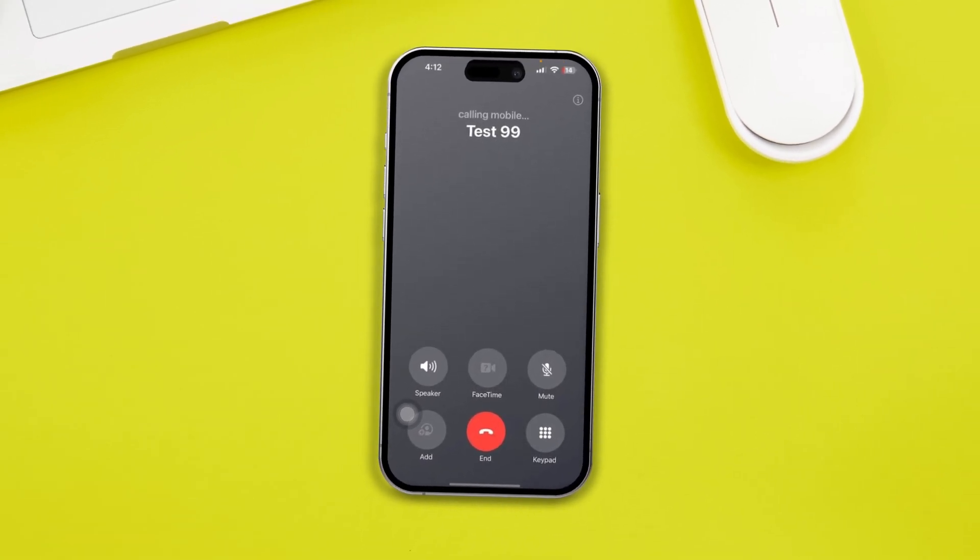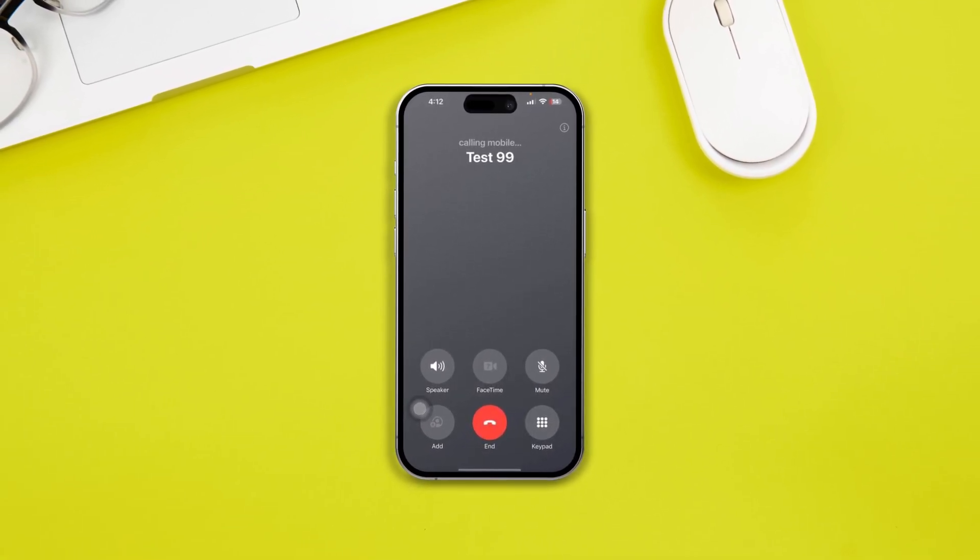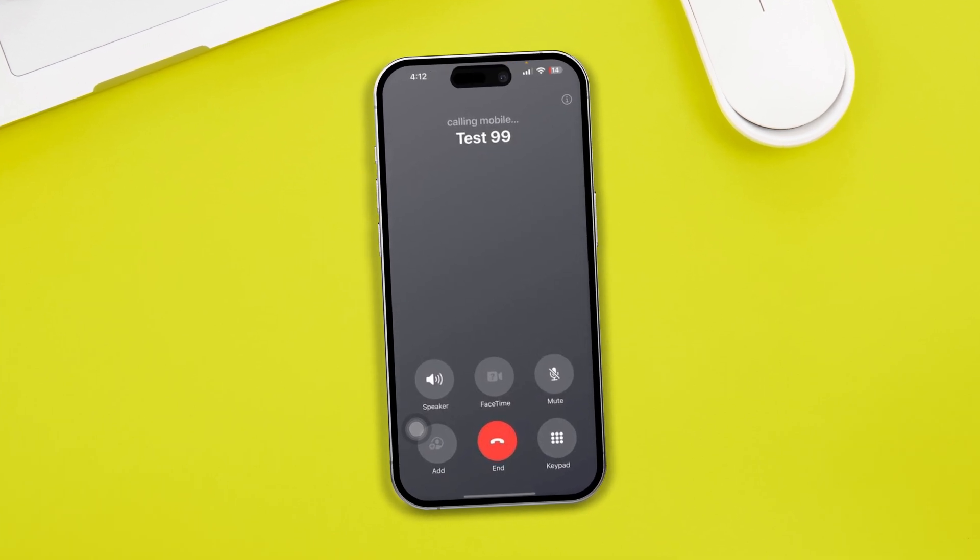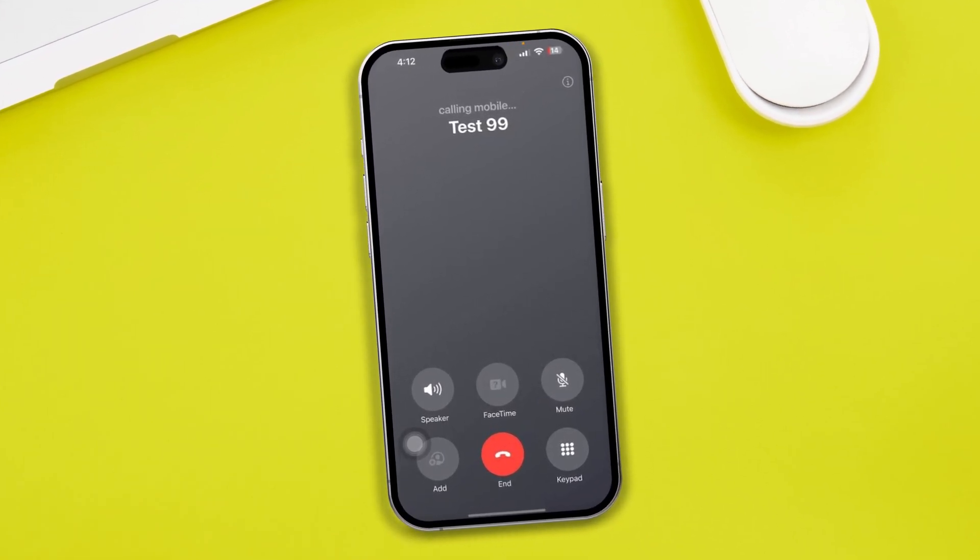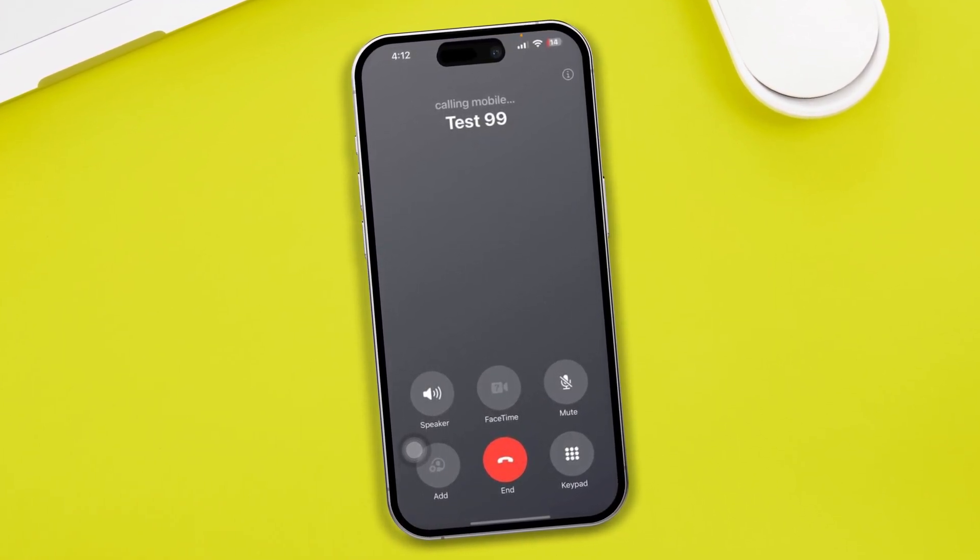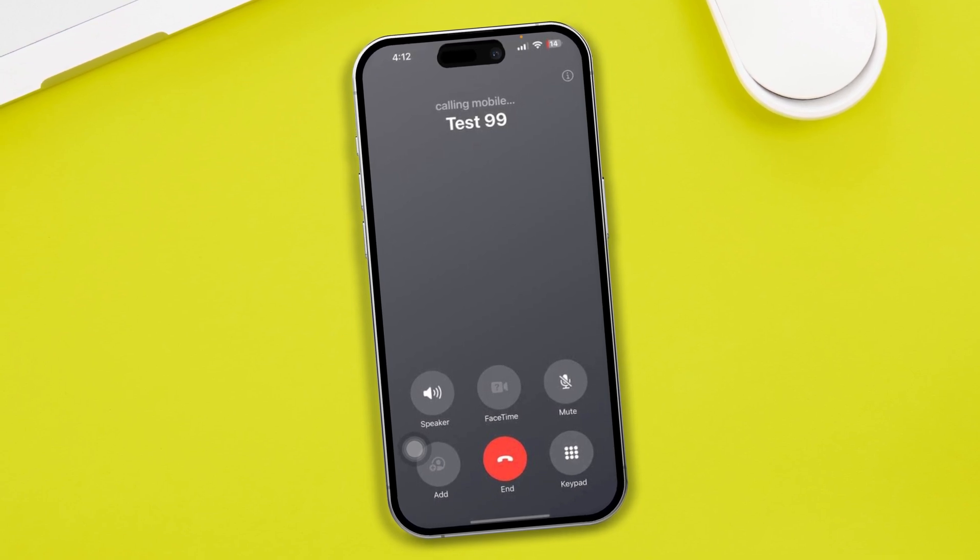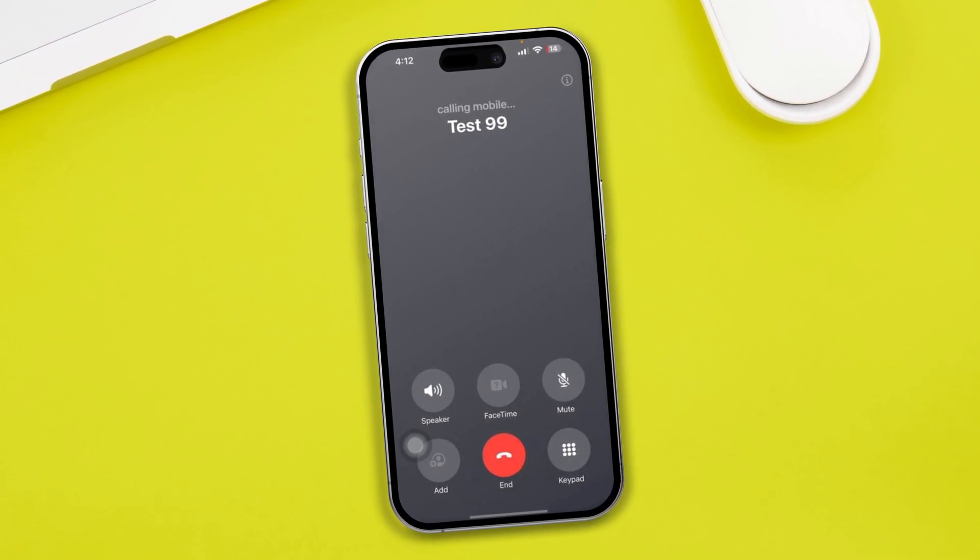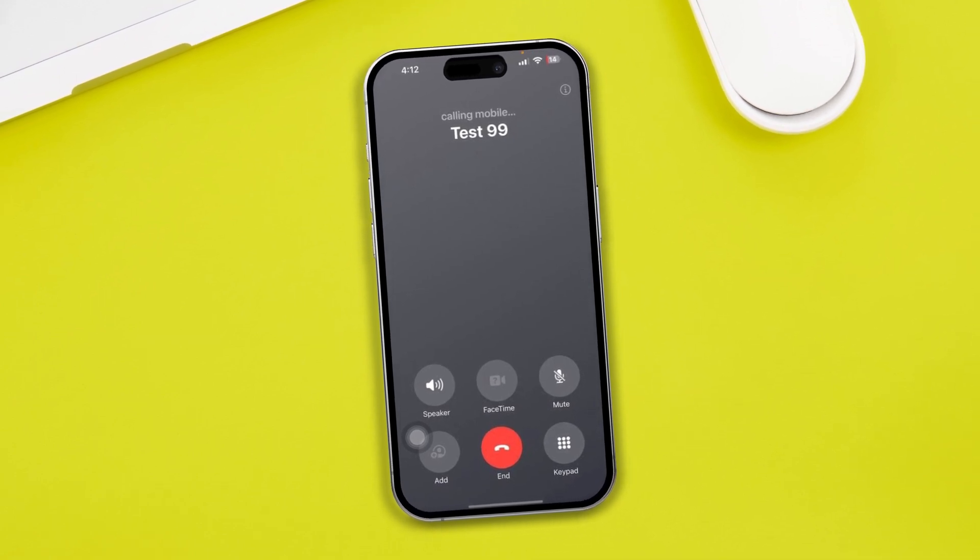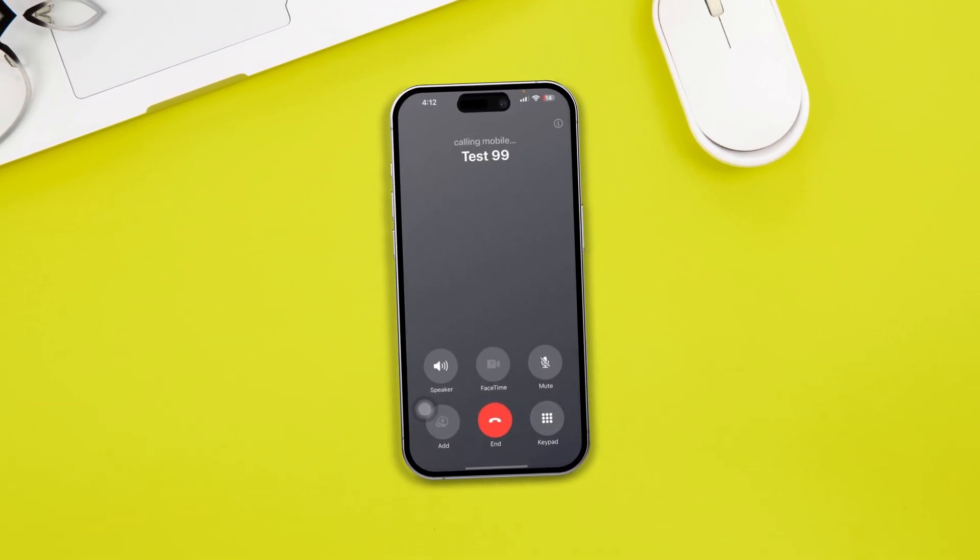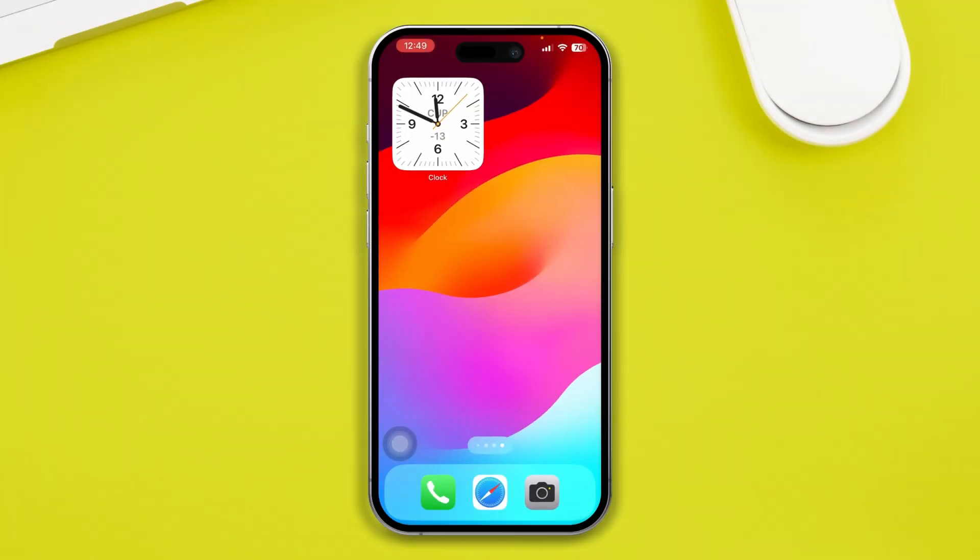All right, so hey everyone, welcome back to the video. Today I'm going to give you guys ultimate guidelines on how to solve the call dropping issues on iPhone after the iOS 17 update. There's a huge problem going on with iPhone - people say the call drop issues have arisen especially after the iOS 17 update. If you have the same problem with your iPhone, don't worry guys, here are a couple of things you can do to solve your problem.